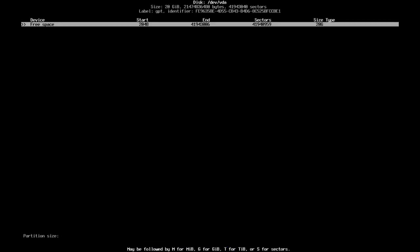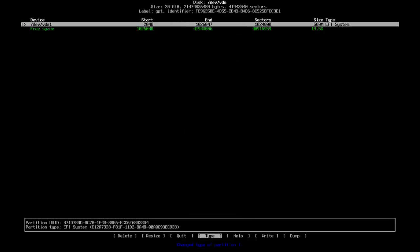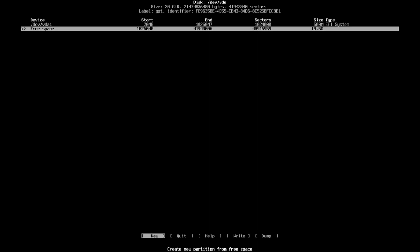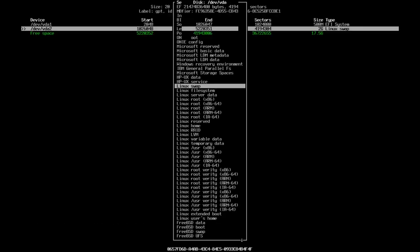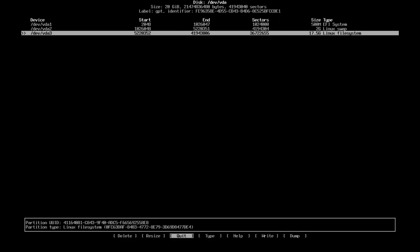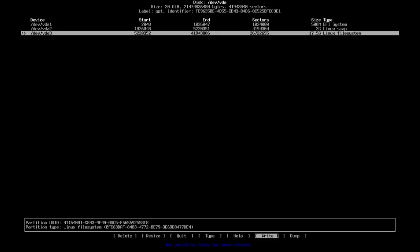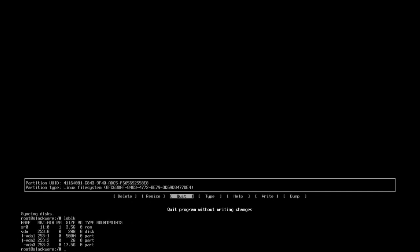Let's create the first partition at around 500 MB and specify its type as EFI system for the bootloader. Let's create another partition for swap at 2 GB and specify its type as Linux swap. Let's create another partition as the default Linux filesystem — we don't need to specify the type here. Let's write the changes and quit. Running lsblk, we can see we have created three partitions.